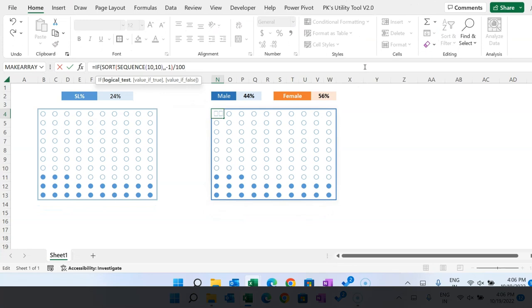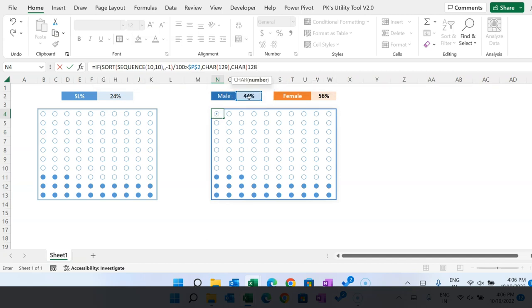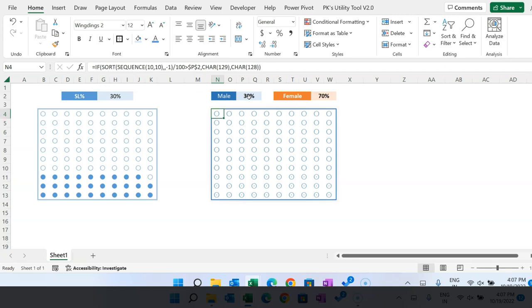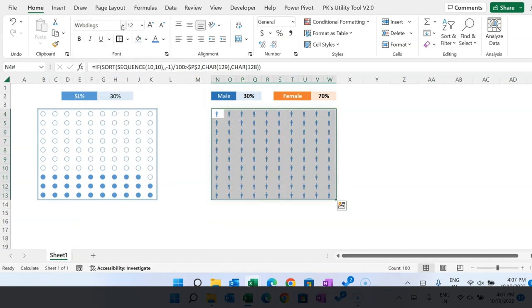Delete the existing formula and modify it: if this value is greater than the male percentage (press F4 to freeze), use CHAR(129), else use CHAR(128). Characters 129 and 128 represent male and female respectively. Close the bracket and hit Enter. Select the range and change the font to Wingdings, hit Enter, and you can see the male and female icons.